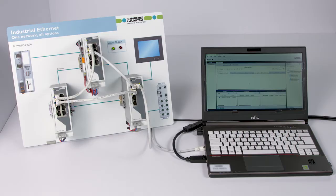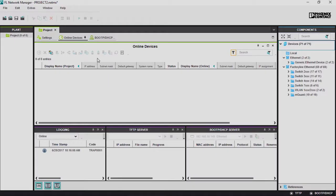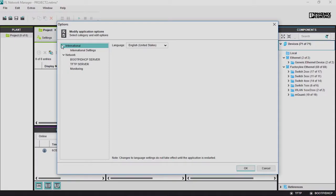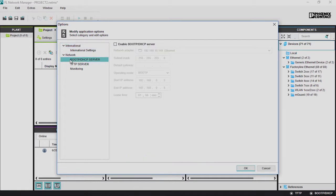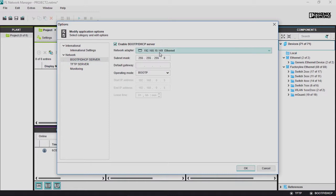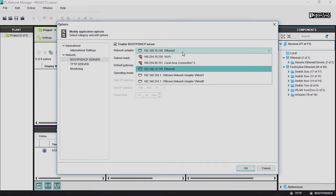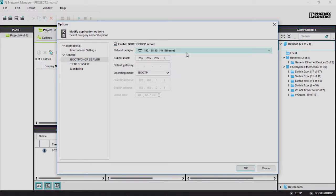In order to use the BootP server, it must first be configured under Extras, then Options in the BootP DHCP Server tab. Select the network adapter to which your network is connected. The subnet mask is automatically accepted by the network card and can be adjusted if necessary.